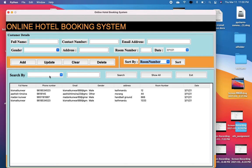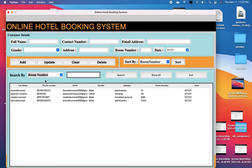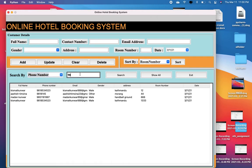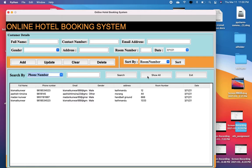Now, if the data is quite large and you want to search for specific data, you can search it either by room number — you can see data is successfully filtered. The Show All button fetches all the data from the database back into this table. And if you want to search by phone number, you can see the information is successfully filtered by phone number as well. Clicking Show All again restores all records.